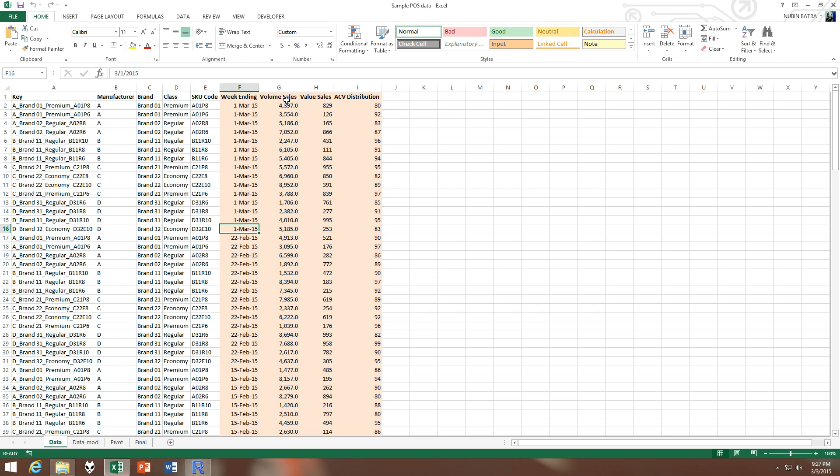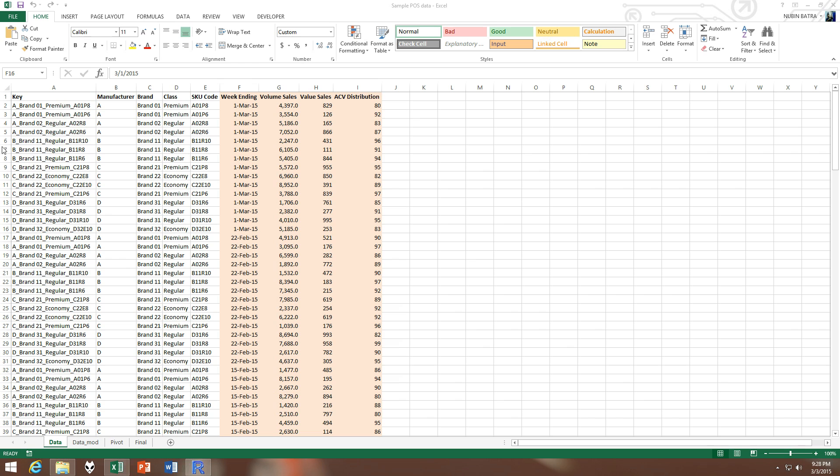And we have our metrics or variables which are present for each of the SKUs in the data. So we have volume sales, we have value sales, we have CV distribution. If you have any doubt about what these variables are you can google them or write to me later. So this is the POS data, however this is not a very convenient format.